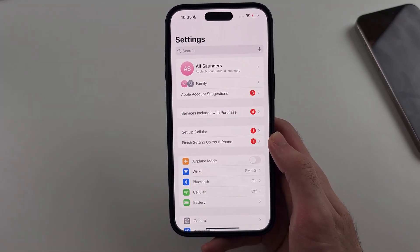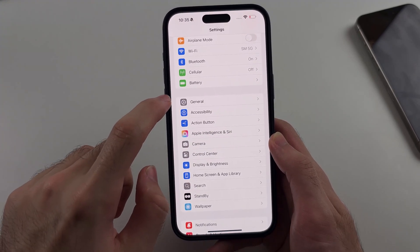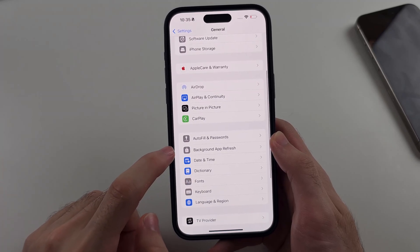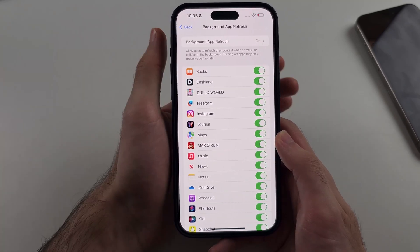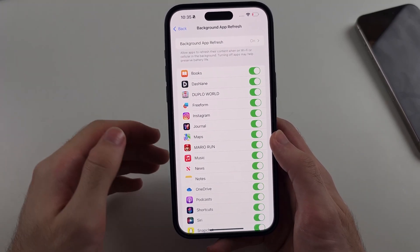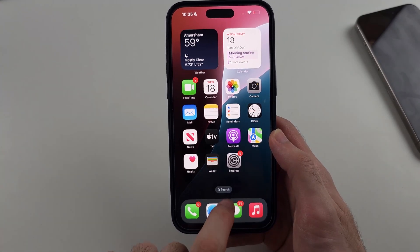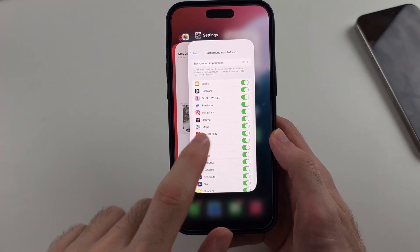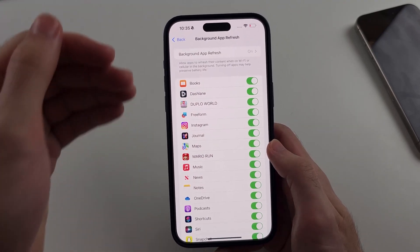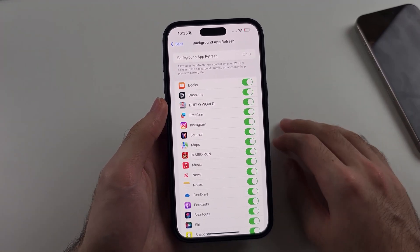Next, from the home page Settings, scroll down until you see General, then look for Background App Refresh. If this is on, it means your apps can download files in the background — this will drain a lot of battery. It does not mean apps will close when you go back to the home screen.